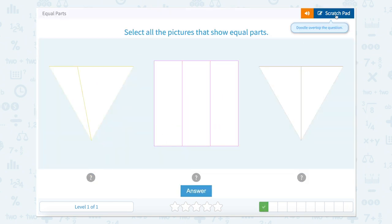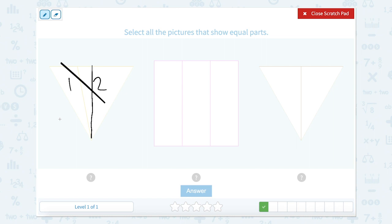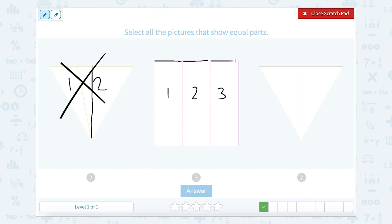We're going to select all the pictures that show equal parts. I see one part here and two parts here. Are they equal? Well, no — if they were equal, it would look more like this straight down the middle, the exact same amount on both sides. So this one is not equal. I'm looking here — there's one, two, three, and each part looks very equal. They all look like they're about the same size. So yes, this one has equal parts.